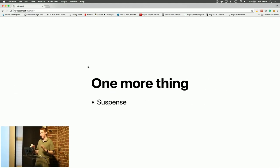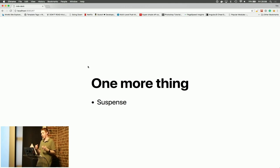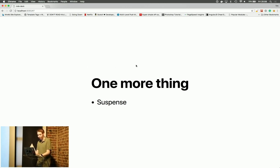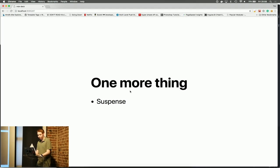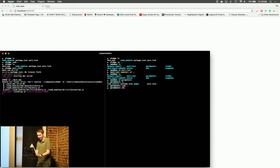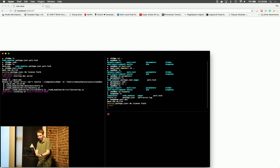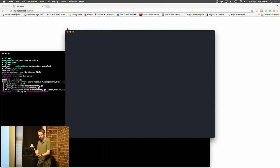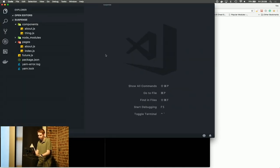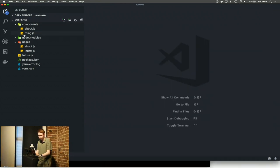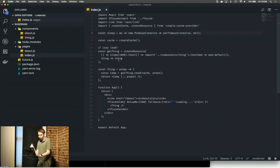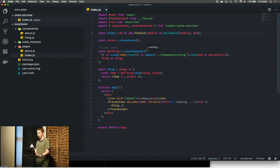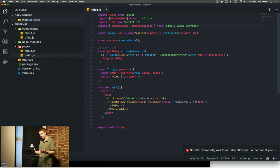Let's get into Suspense. Suspense is actually just a React app, Next.js app actually.